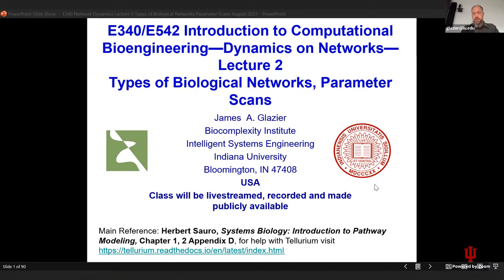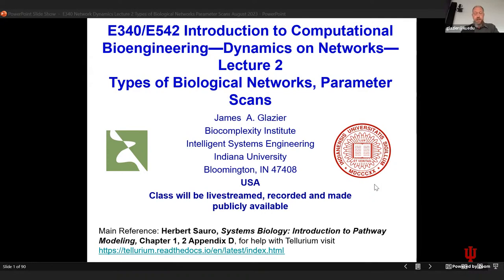Welcome back. For those of you here virtually or in person, this is our second lecture in E34542. I appreciate your patience. I promise that as the semester goes on, the delays getting the AV working will be fewer — I will not promise they will disappear entirely.